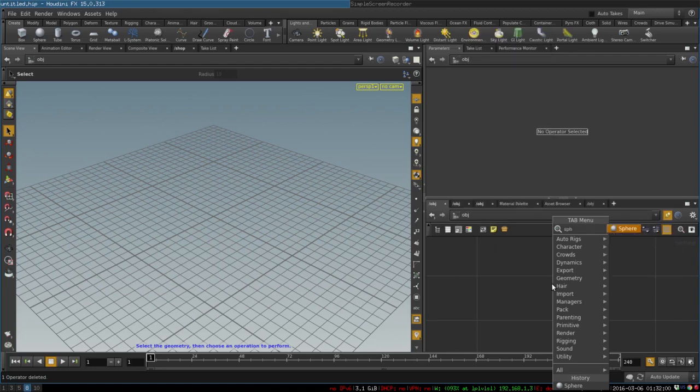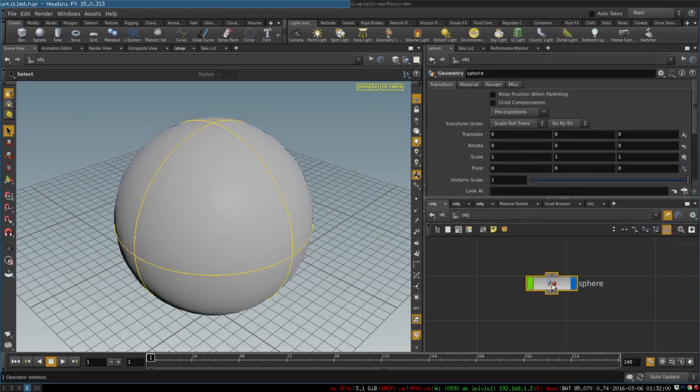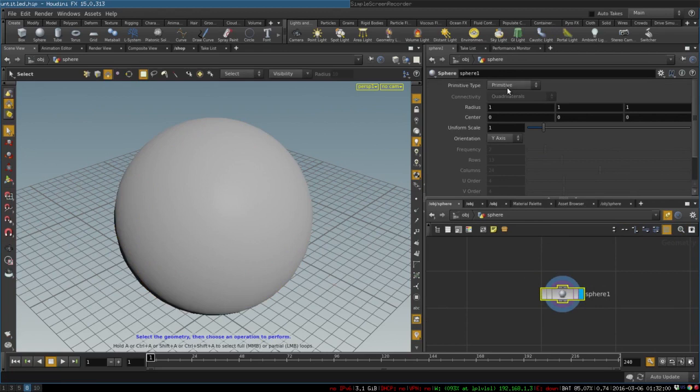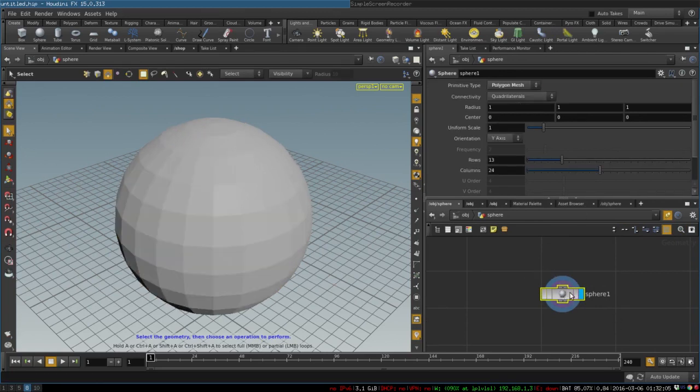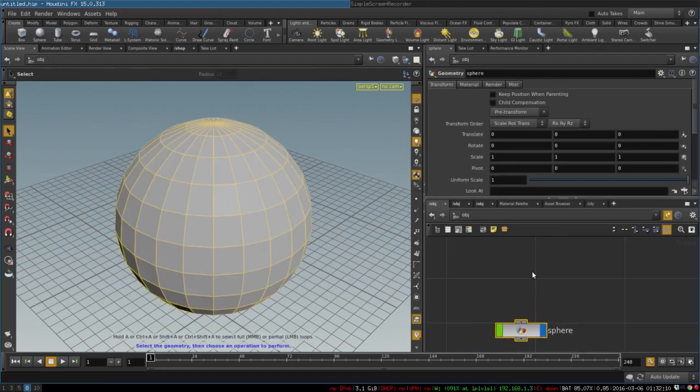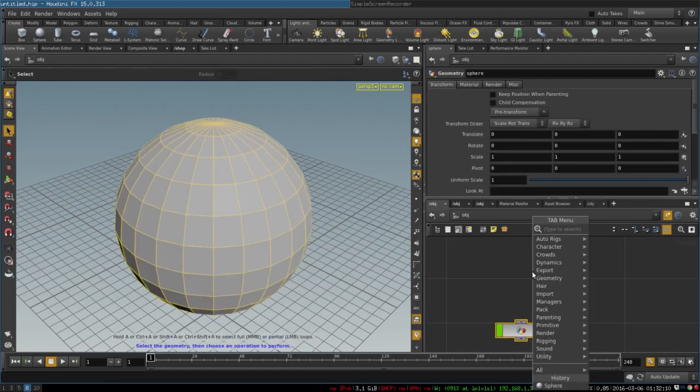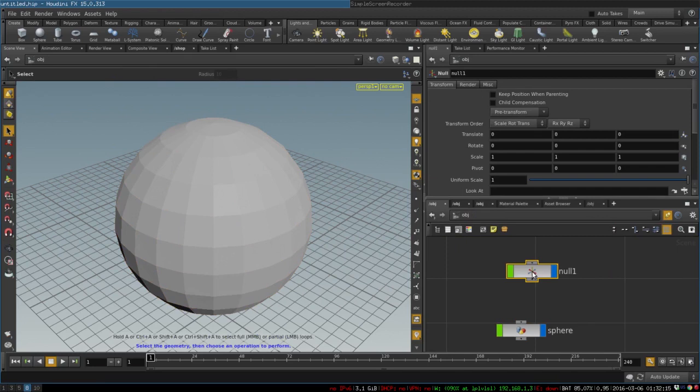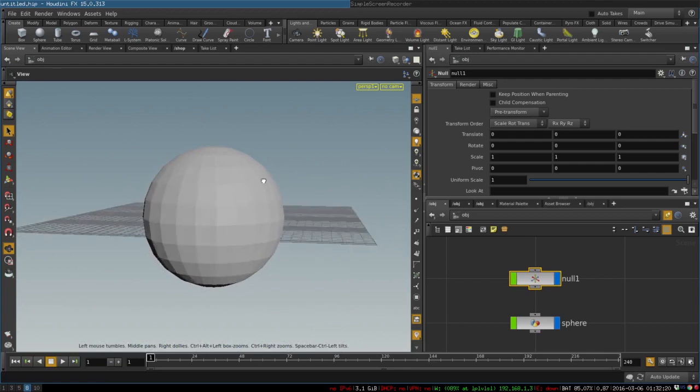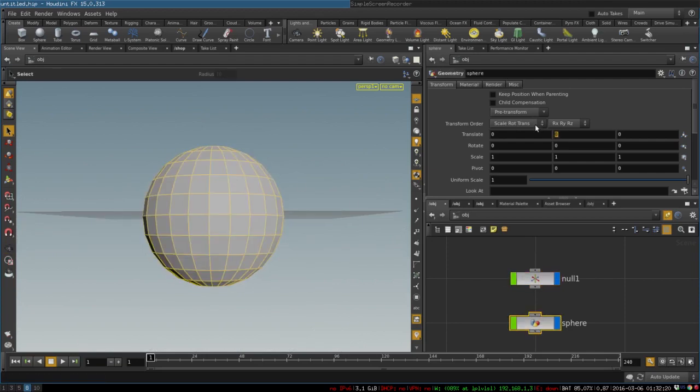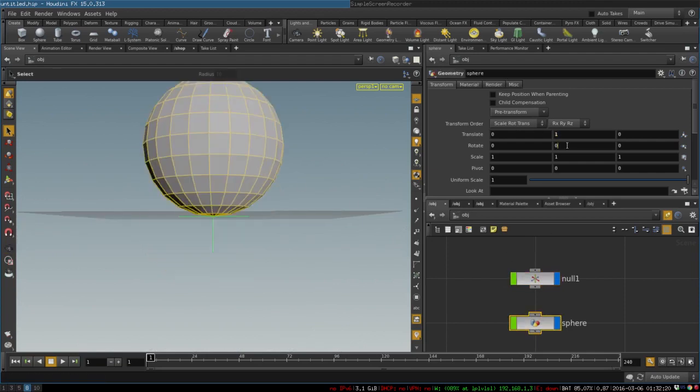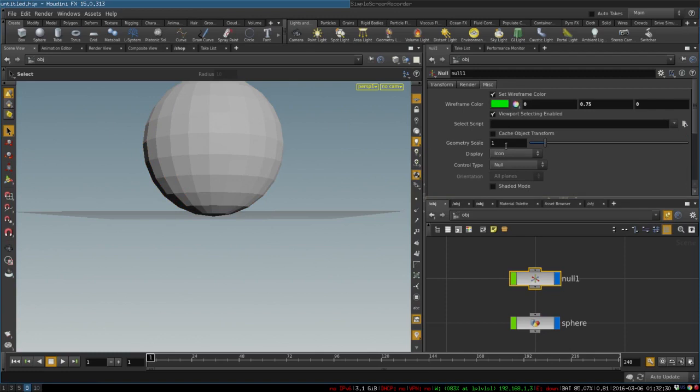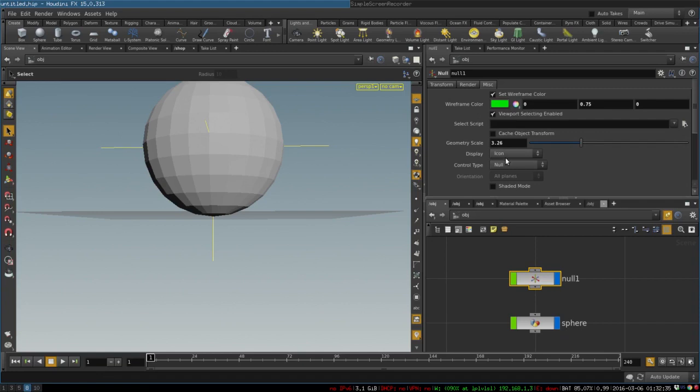First we create a sphere to represent our ball and turn it into a polygon mesh. Then we create our main control. To do that we create a null object. Null is like a locator in Maya, it's just an empty object that is used to represent stuff. Let's move it up so that it would be resting on the ground. In the misc tab we can change the way it's rendered, we can change its size and control type.